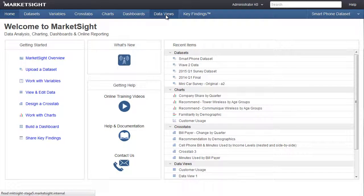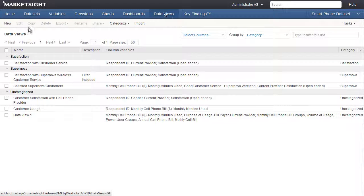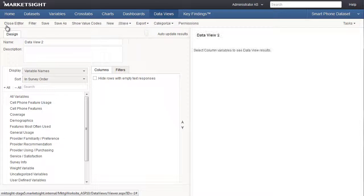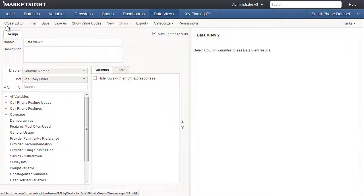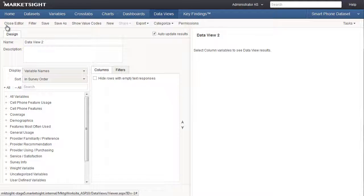We begin on the data view page. To add a new data view, click New in the action bar. If you've ever created a crosstab, this screen should look familiar. The editing tools appear on the left, and the preview is on the right.